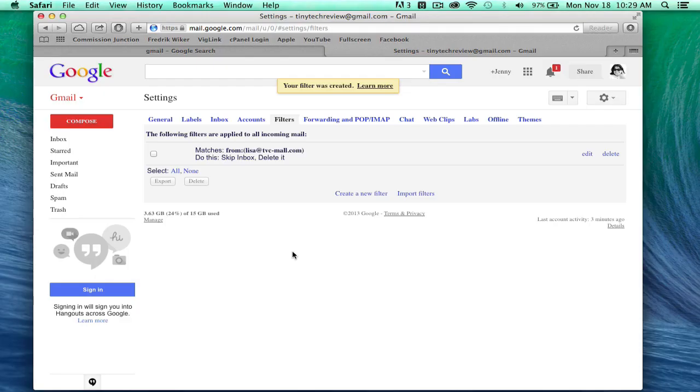That's it. And that's how you block an email completely. Please go ahead and like this video and leave your comments on what you think about Gmail blocking.